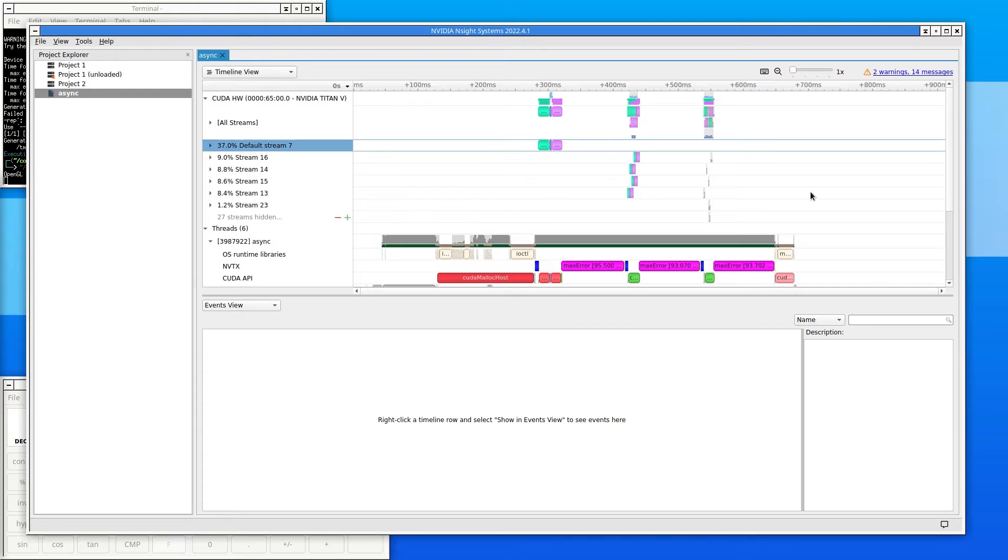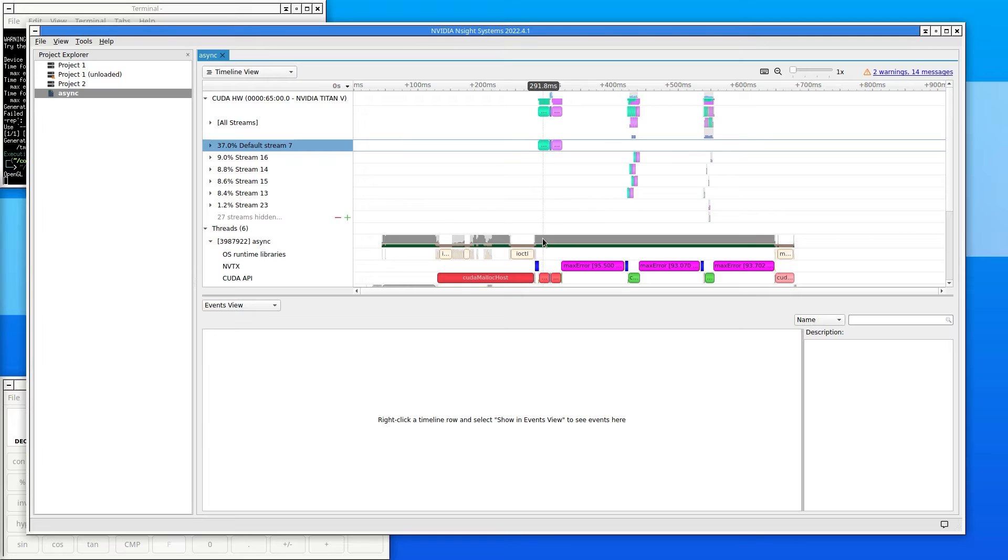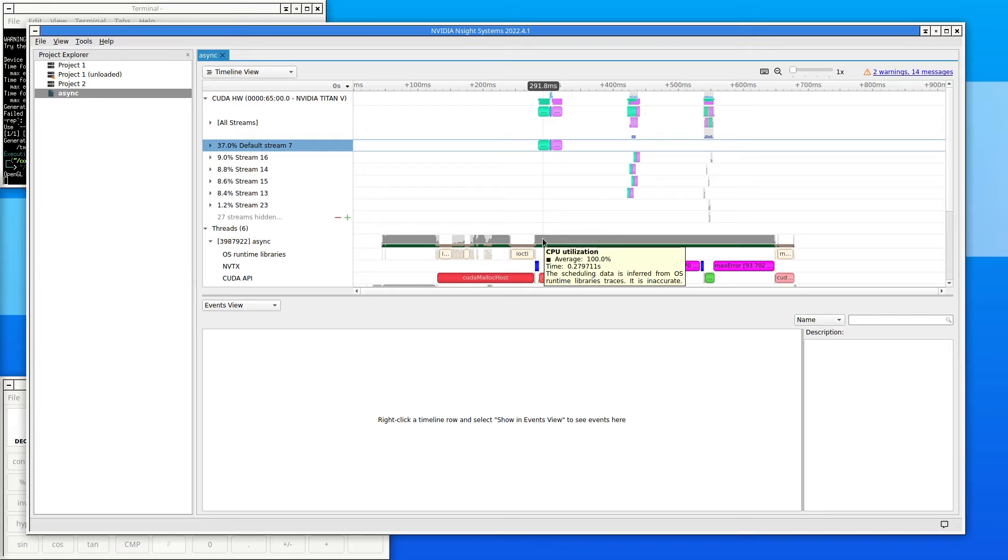Nsight Systems shows the CPU utilization in a floating tooltip when the mouse hovers over the CPU row. The CPU utilization was 100%.